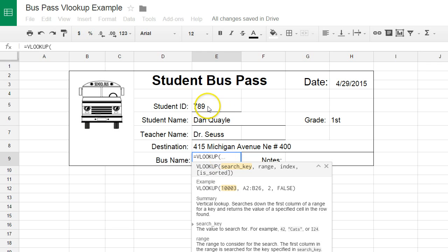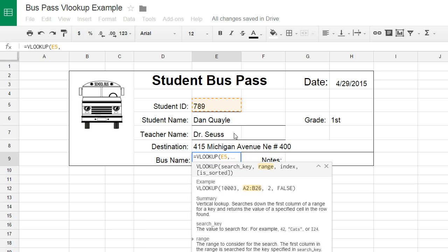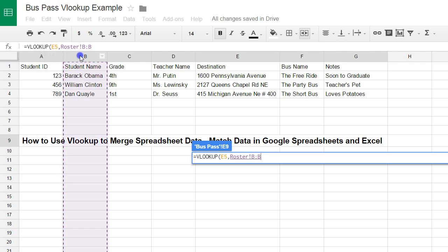The next thing I'm going to do is click the cell I would be using to reference information. If I were using the student name, I would click the name field. In this case, I'm using the ID. I'm going to type a comma, and then click over to my roster sheet and click on column A. If I were using the student name, I would click on B. It's important to know that the key you're using to find the data needs to be the leftmost column of your selection.